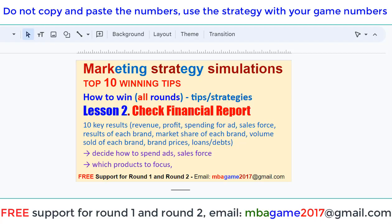From this report, you can decide how to spend on advertising, how to spend for the salesforce, and which product to focus on. Let me show you the details now.